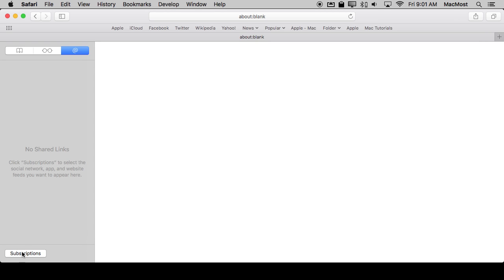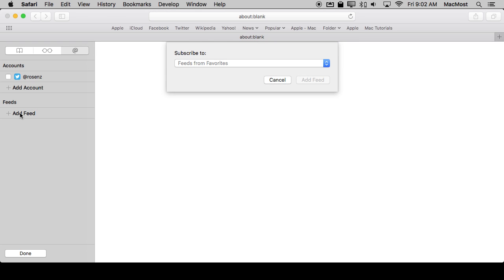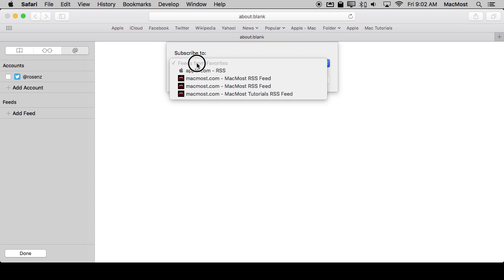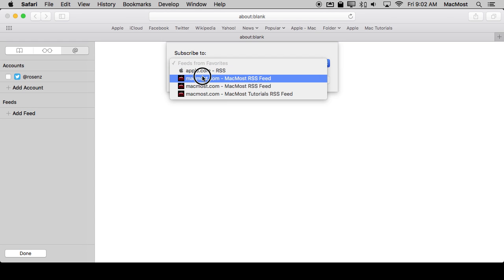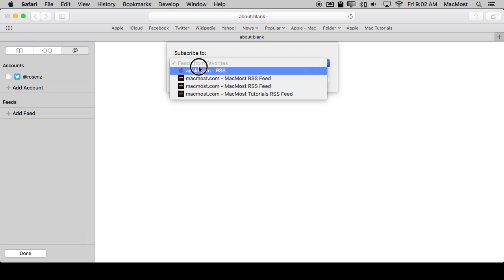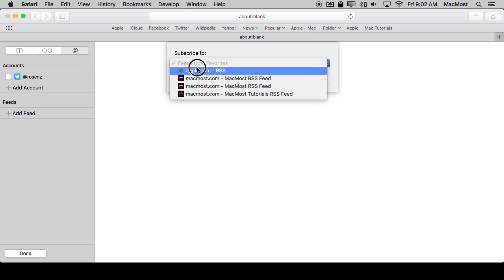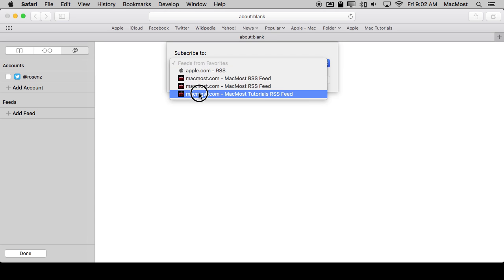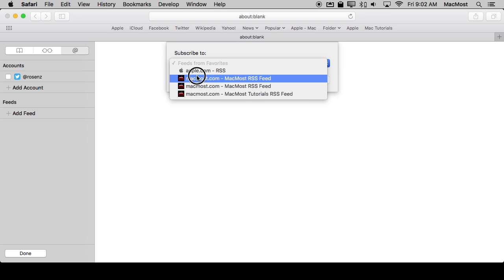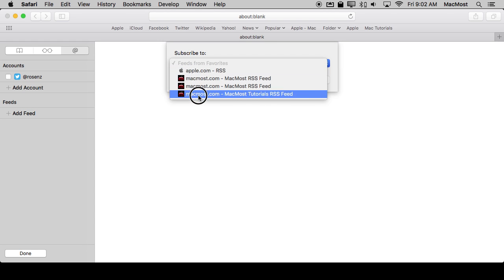So you click on the Subscriptions button at the bottom. There are three different ways to subscribe to feeds. We'll look at this Account section later. Right now let's look at Feeds and click on Add Feed. So you'll be able to subscribe to feeds that are in your Favorites. So things that are already in your Favorites, like for instance if I click on it here I'll see that the Apple website and the MacMost website are in my Favorites and it's going to find that these websites have news feeds. You may find a much longer list if you've got lots of different things like newspapers and television news and things like that. You may already find a huge list of items here.